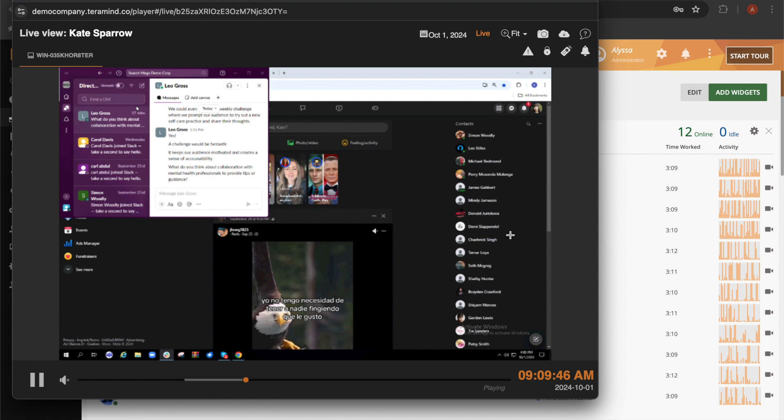Stay connected with your remote workforce and see if your employees are online and actively working in real time with our live session player.